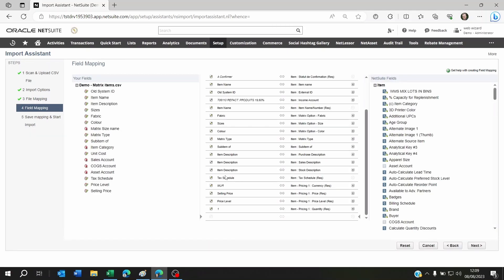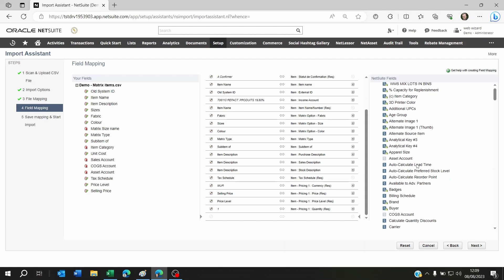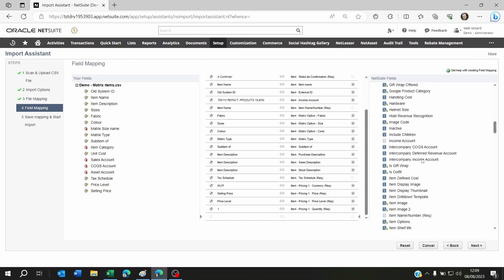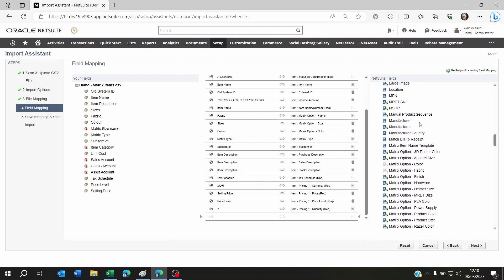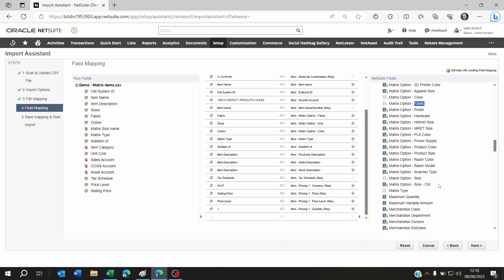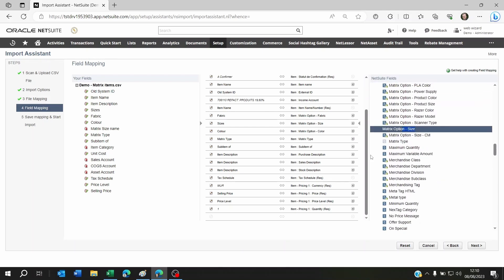Here you're going to see the mapping. The first thing you're going to realize is that all the matrix options that we created, for example the color, the fabric, and the size, actually show here. In case you do not see them here, it means that you forgot to create a custom item field and then point it to the matrix item you previously imported.